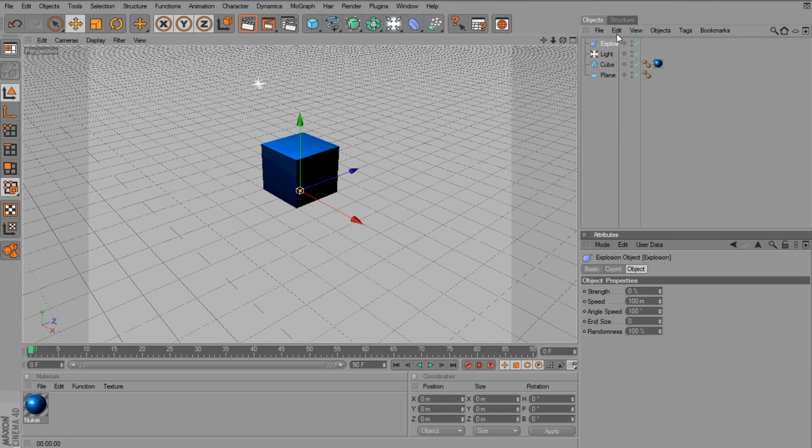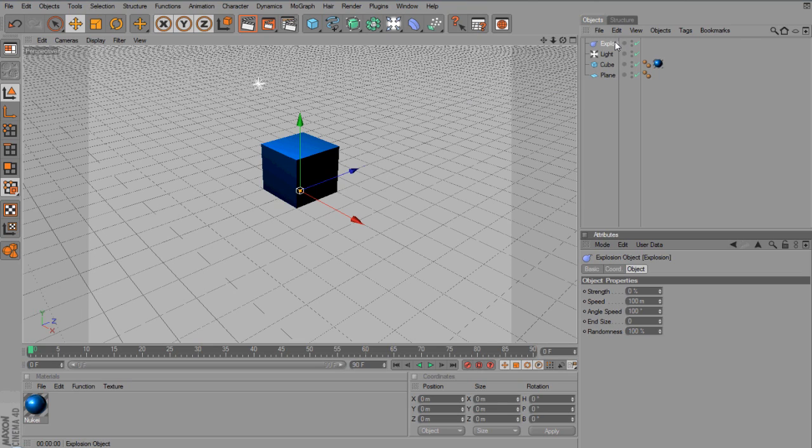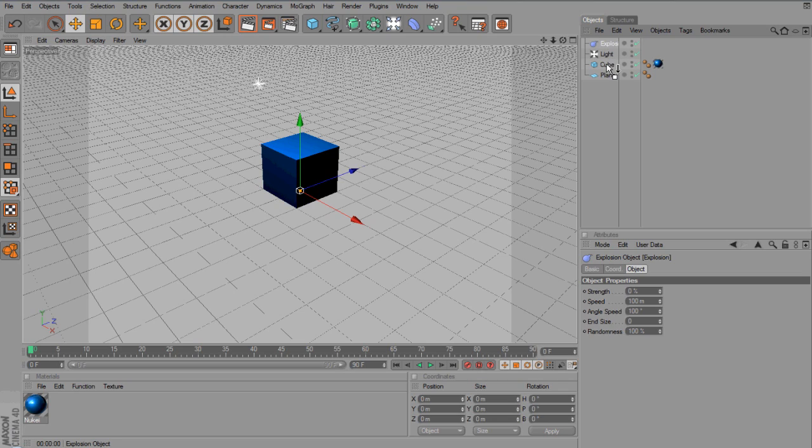Now, nothing will happen as of yet, but what you want to do is you want to get Explosion, and you want to drag it down onto the cube, until you've got a down arrow.